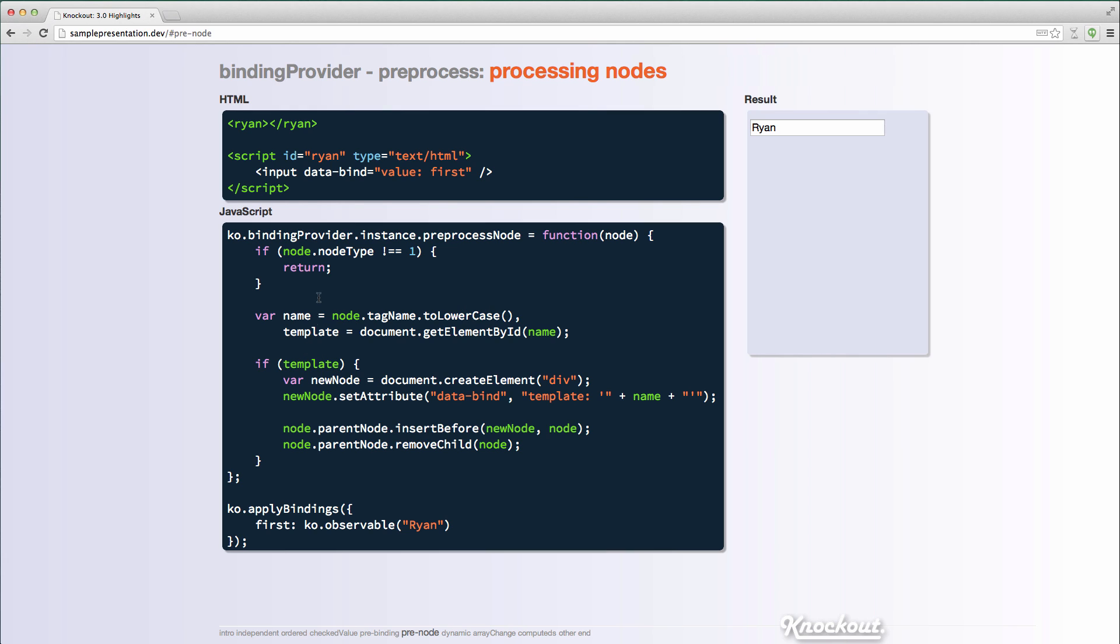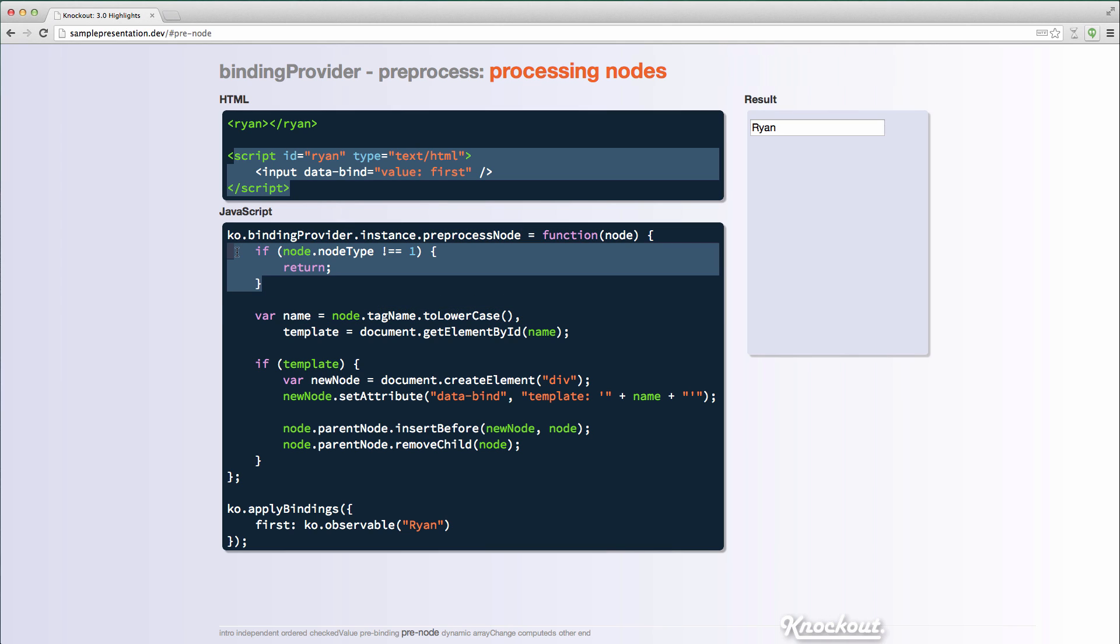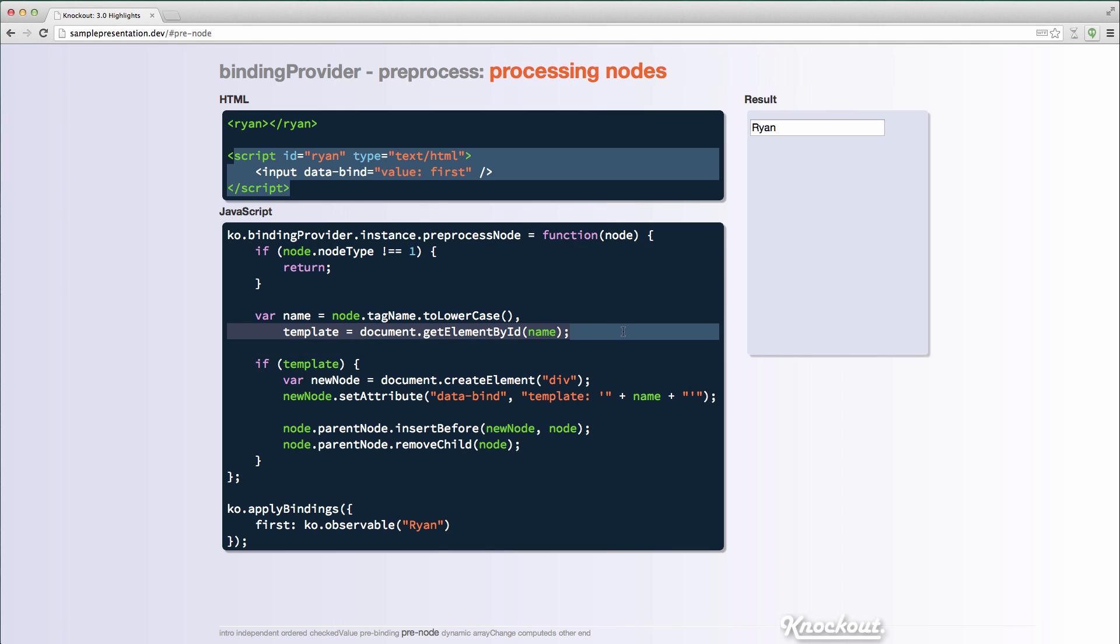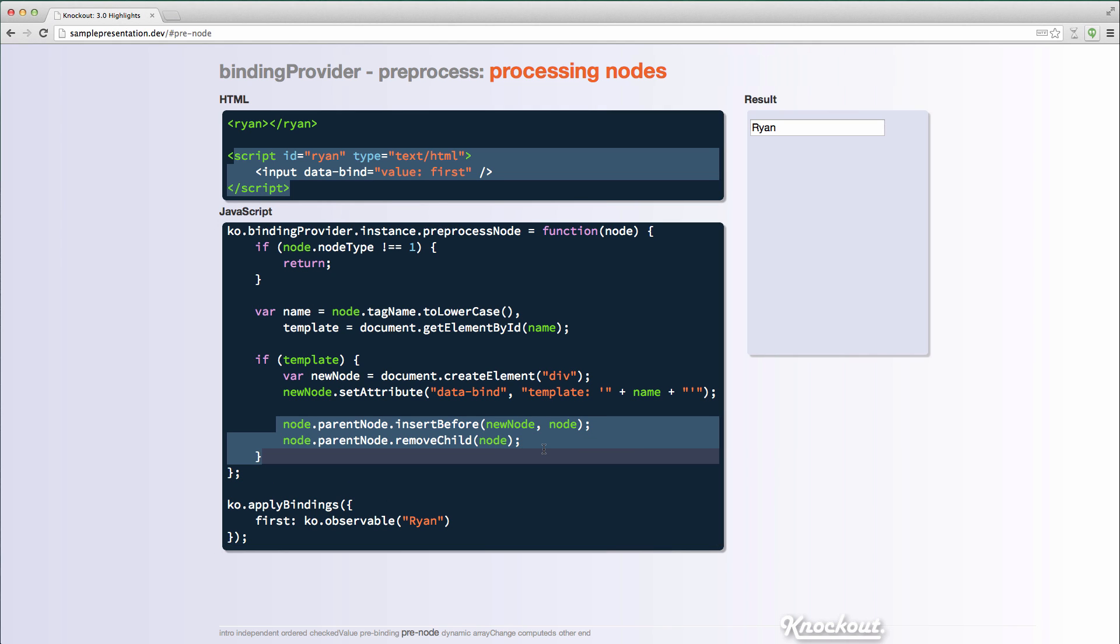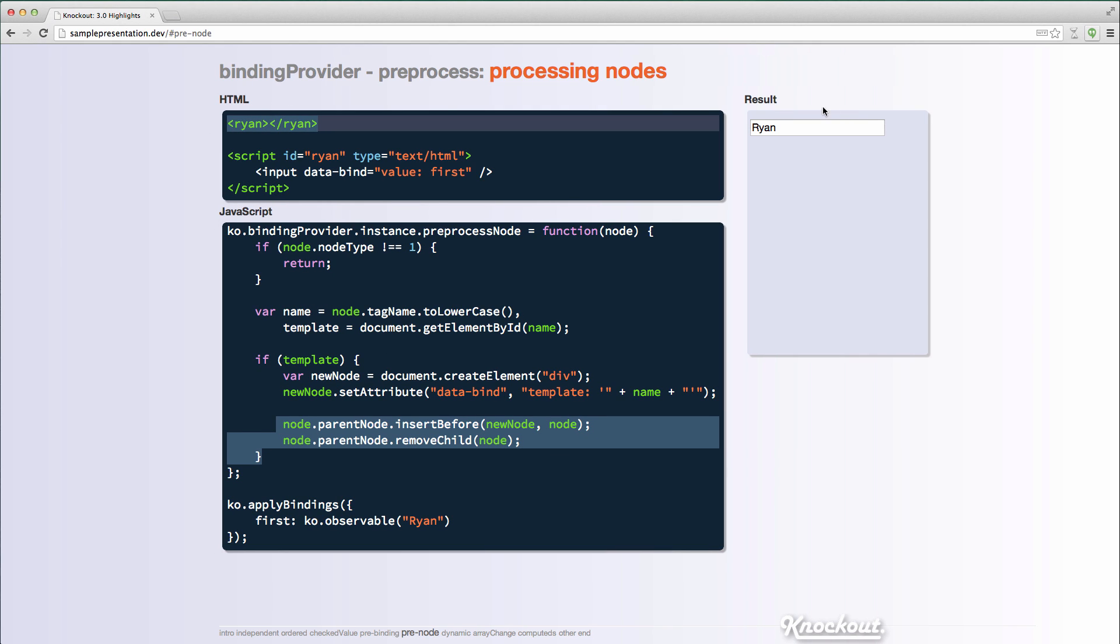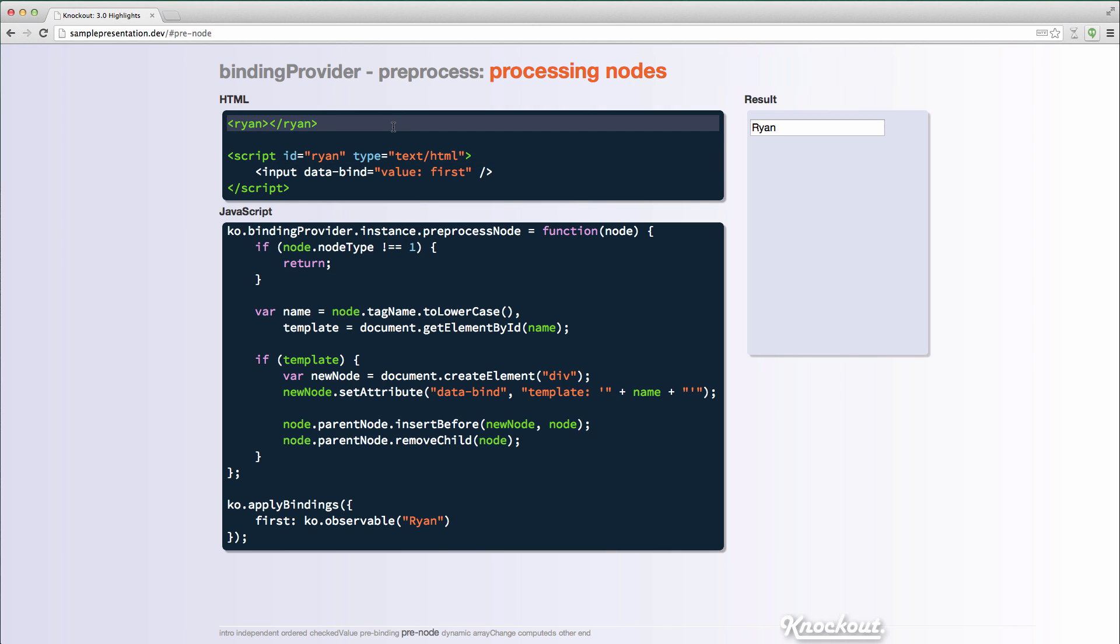But now in Knockout 3.0, there is this pre-process node function. And normally you would swap out the binding provider with your own. In this case, I'm just actually adding this pre-process node function onto the current one. And what I'm doing here is I've specified an element called Ryan, I've specified a template called Ryan, and all my pre-process node function is doing is saying, hey, if I'm an element, grab the name of my tag, see if there's an element in the DOM that matches. If so, I'm going to create a new div. I'm going to put a template binding on it, and then I'm going to insert it and remove the original node. So I'm going to remove this, replace it with a div that has a template binding on it. And now the template is rendered. So there's a lot of interesting things you could do with this pre-processed node functionality. This is just something that you could do.